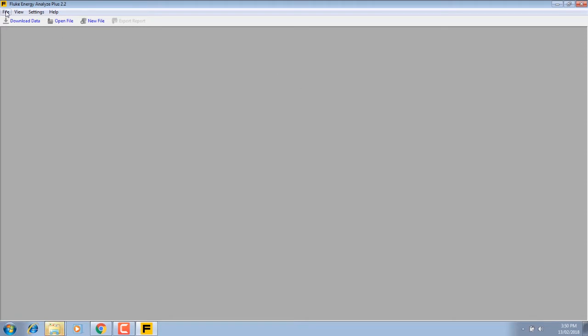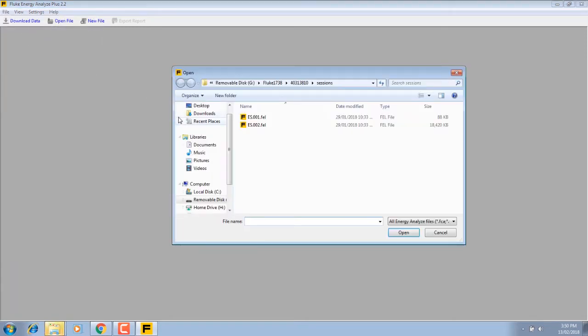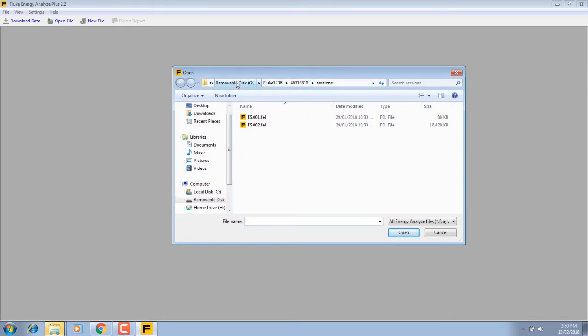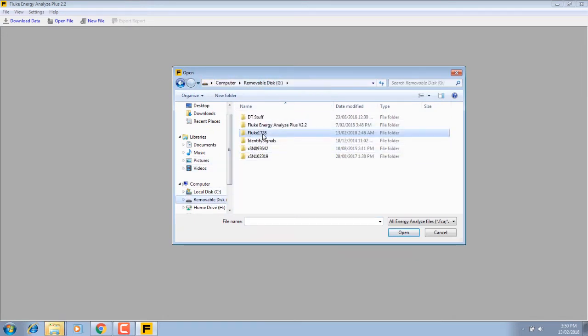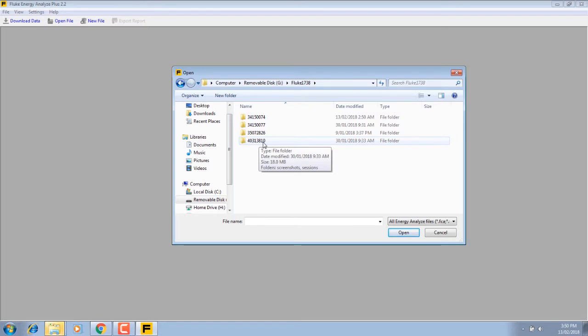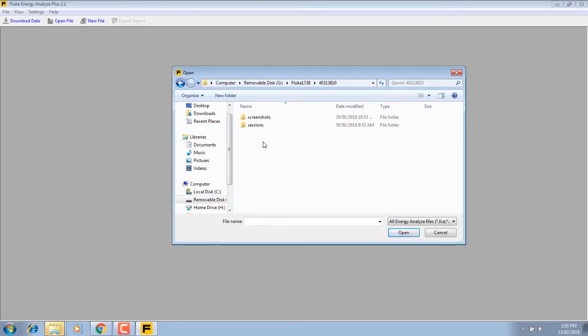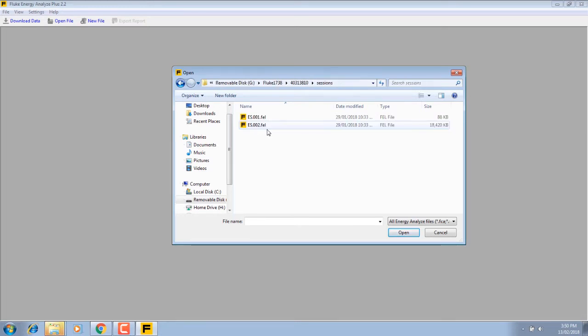Now I'll plug my memory stick in. File open, and here's the memory stick removable drive, Fluke 1738. Here's a directory. This is the serial number of the log that we did the analysis with. Bring up a session and this is the session we're going to open up.